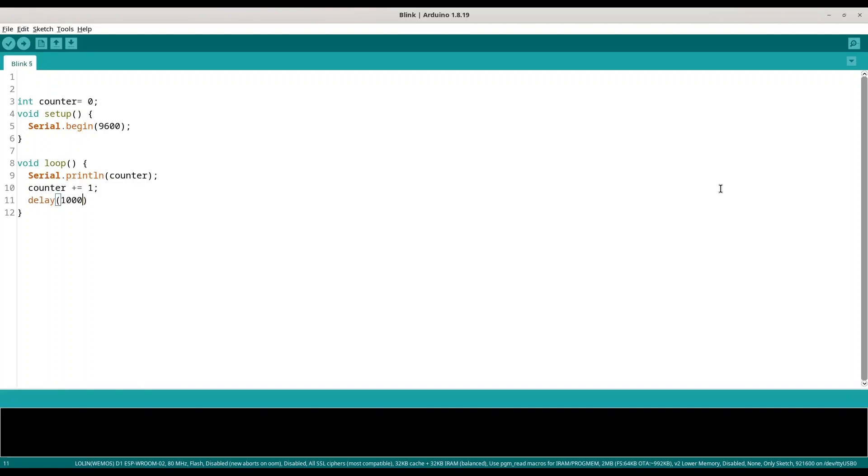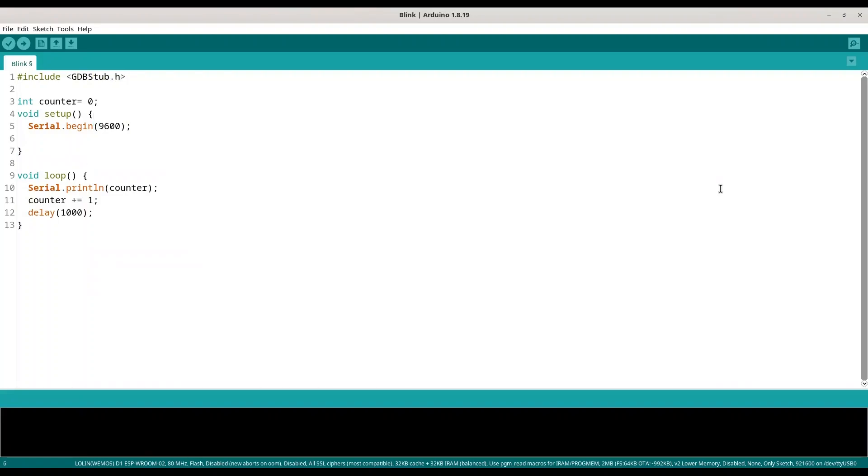Now in order to debug this piece of code we need to include library gdbstub.h, and we need to initialize this library with gdbstub_init. All right, and now I'm going to upload this piece of code.